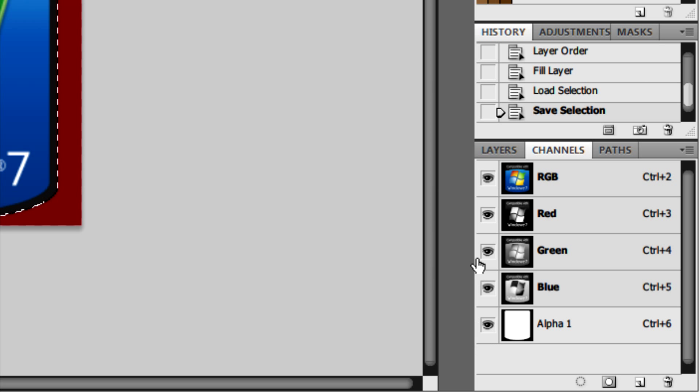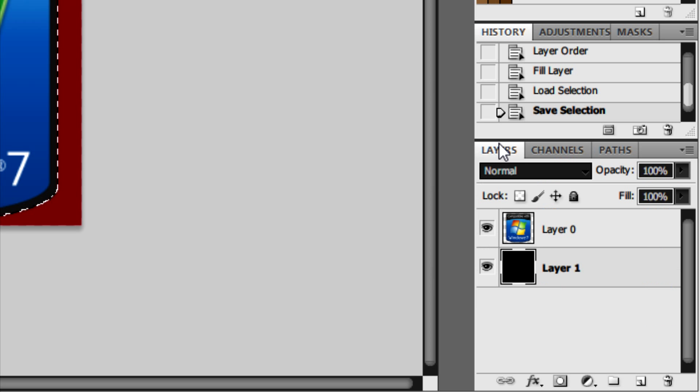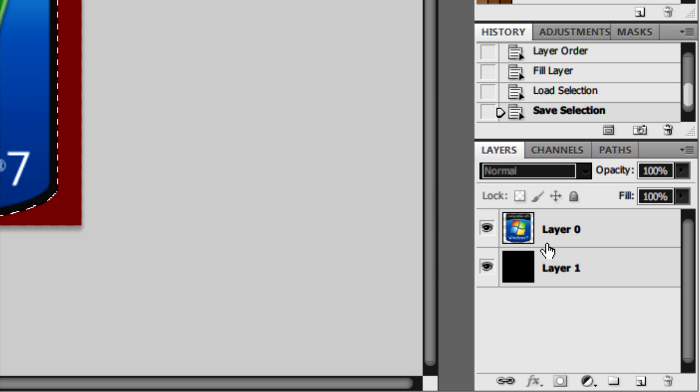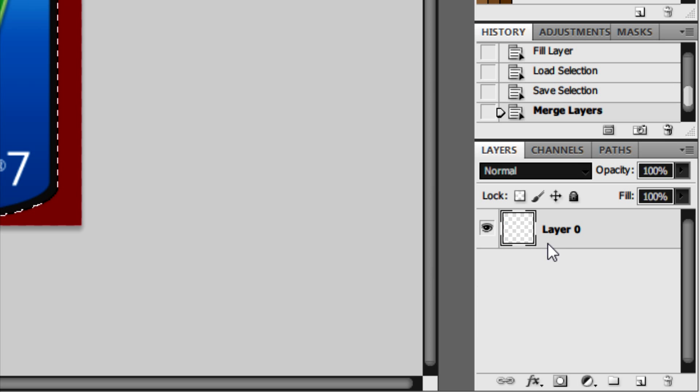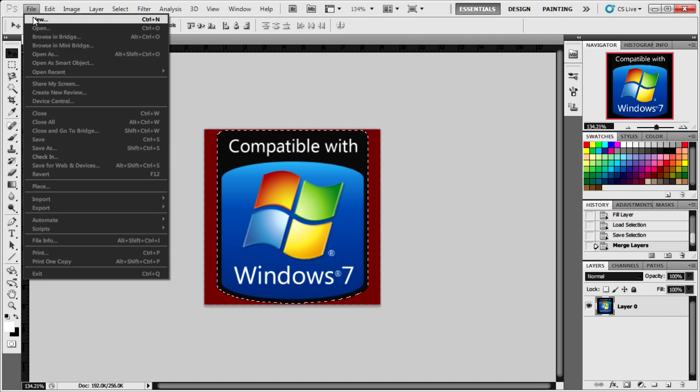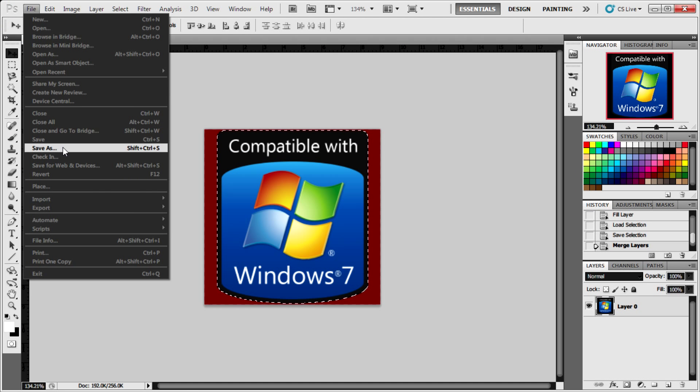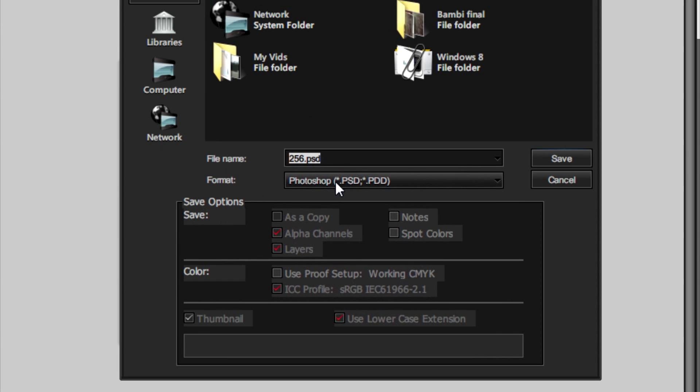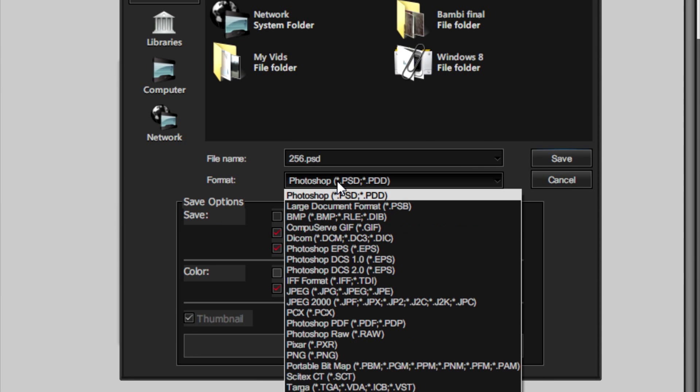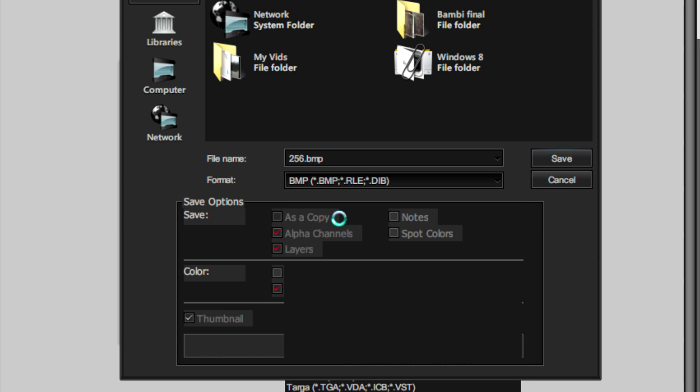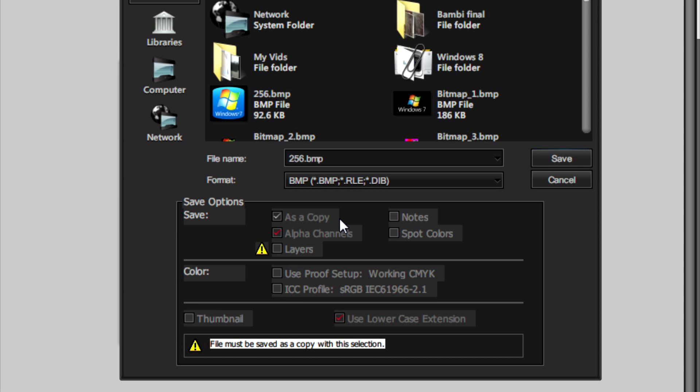Go back to the Layers tab. Then using Control select both of the layers and press Control and E to merge them both together. After that what we need to do now is just press File and then Save or Save As. Select Bitmap or BMP from the drop down and then click on Save.